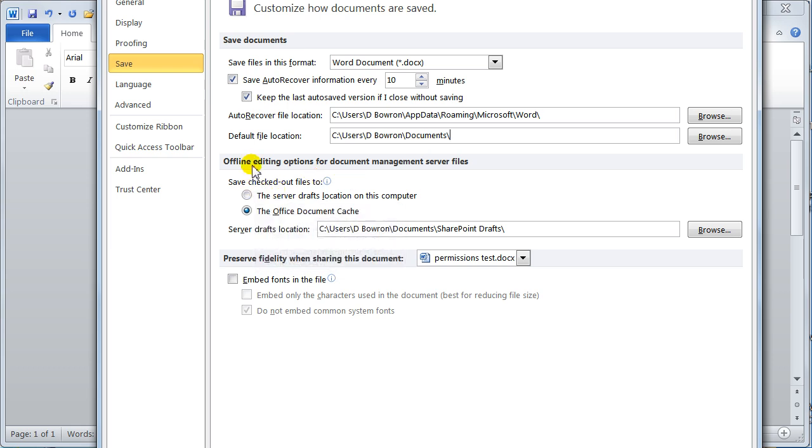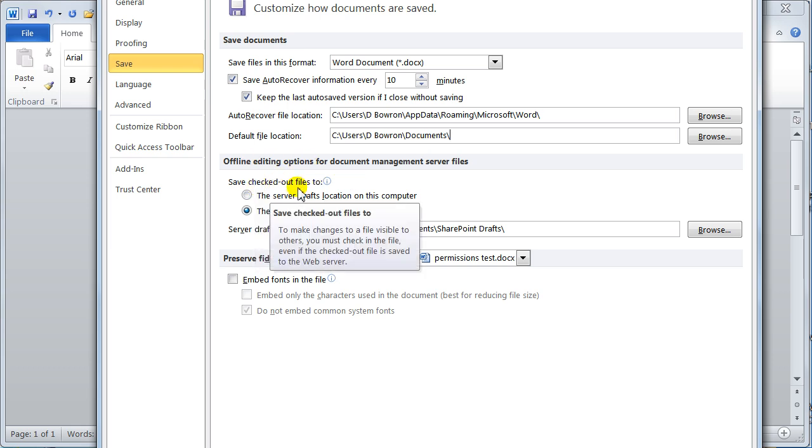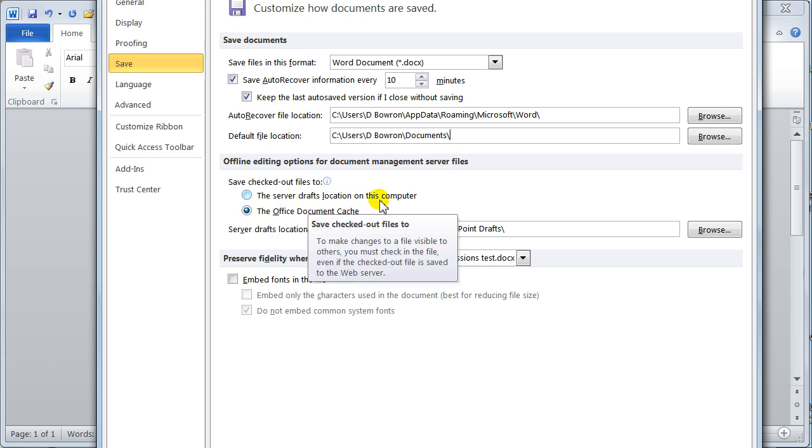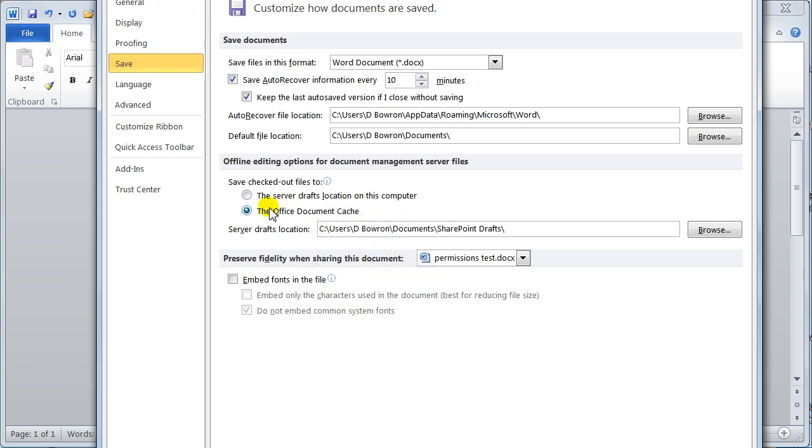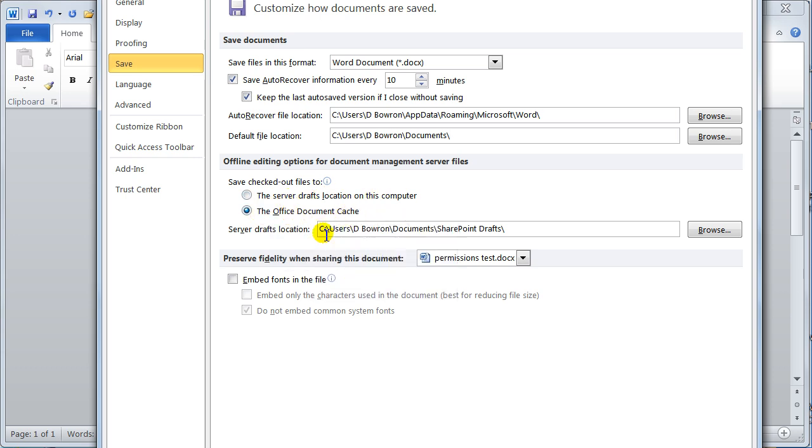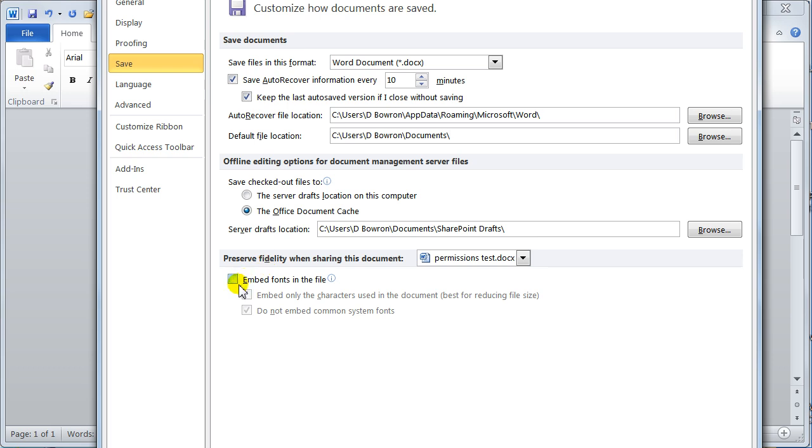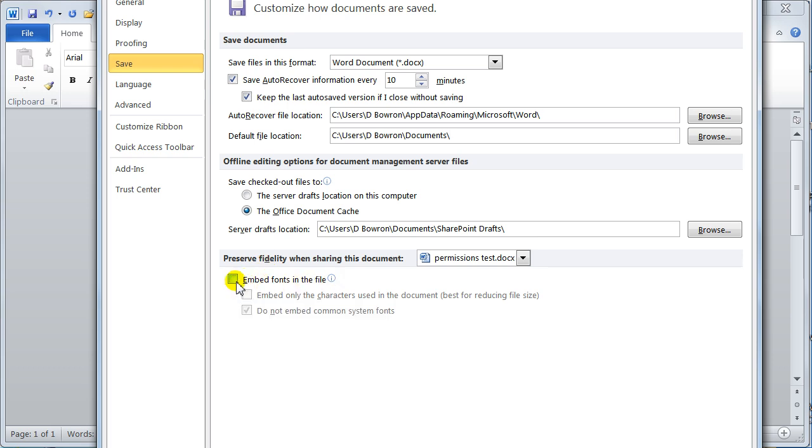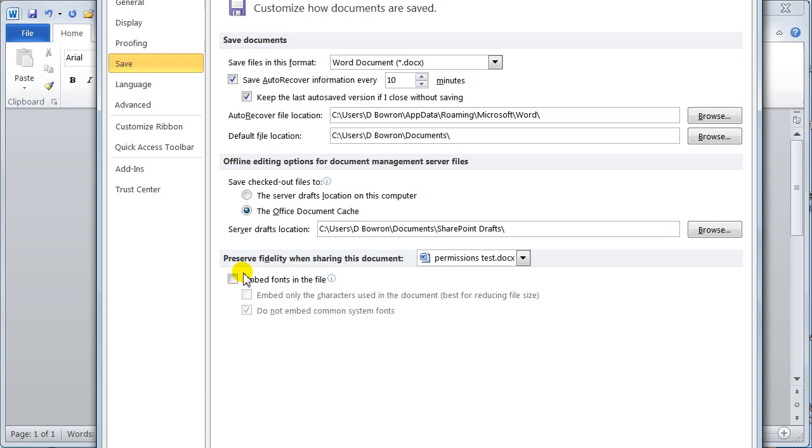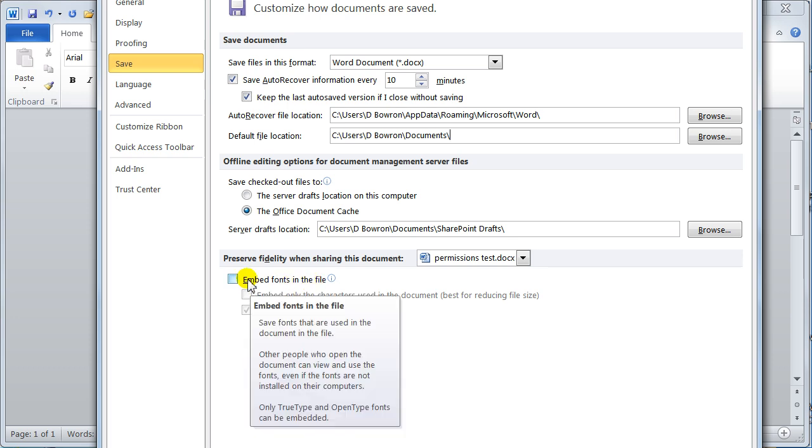Editing. Check out files for the server draft location on the computer. Office document cache and that's telling you the location of it. This is a good system. You can embed fonts. Now that's really good if you're sending it out to people who you know haven't got the fonts. Then you would just do that. Embed fonts in the file. That's really good.